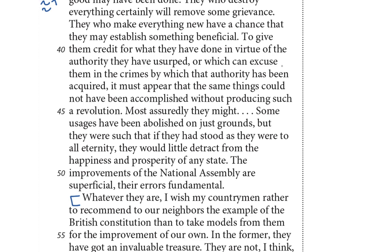'Most assuredly they might. Some usages have been abolished on just grounds, but they were such that if they had stood as they were to all eternity, they would little detract from the happiness and prosperity of any state. The improvements of the National Assembly are superficial, their errors fundamental.' Thank goodness — that final sentence encapsulates it for me. He's saying the ends didn't justify the means. Whatever superficial good they accomplished was achieved unjustly. There is a central flaw — the error is fundamental.